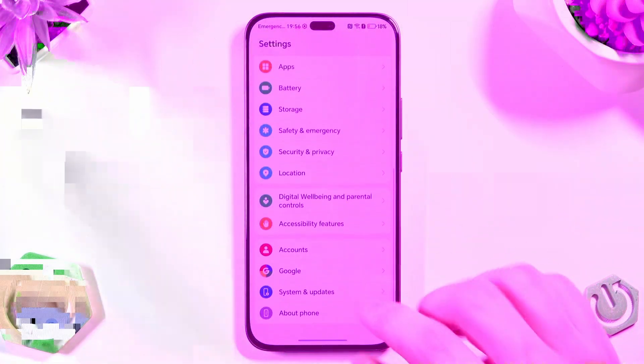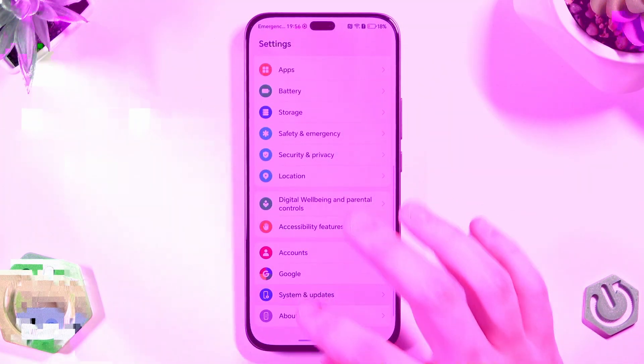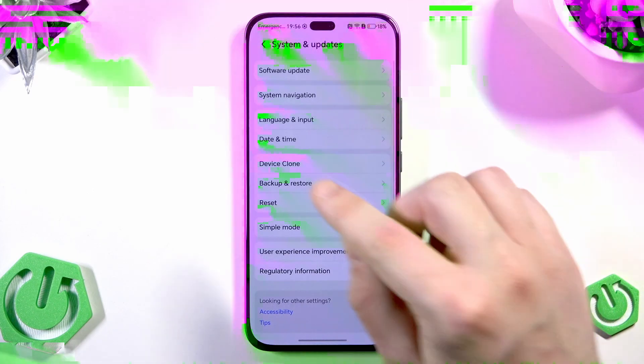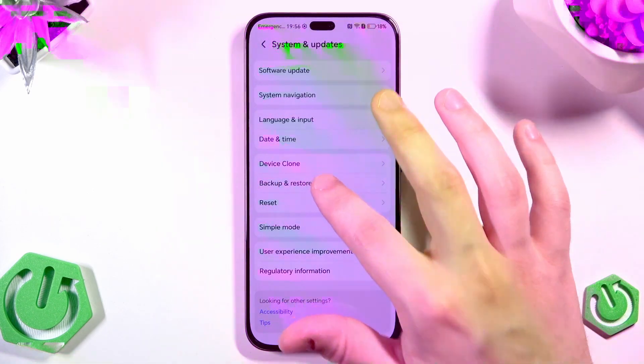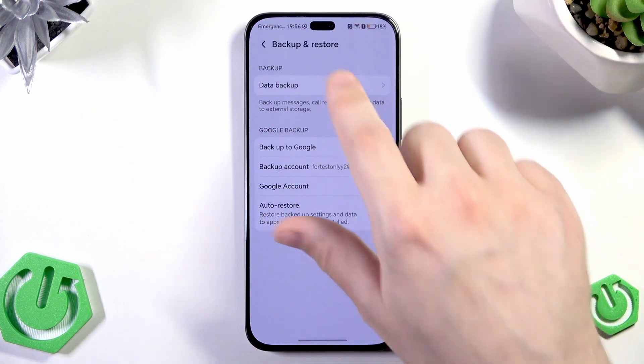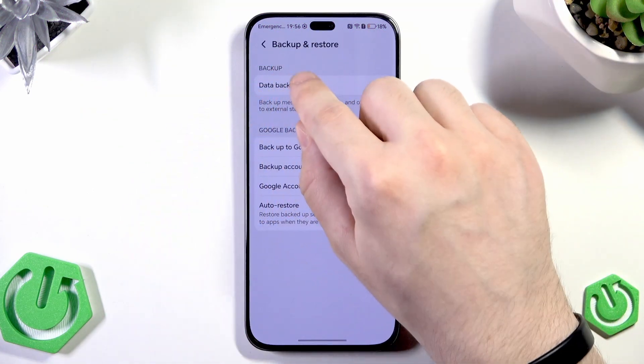In here simply scroll down until you find system and updates. In here click on backup and restore and let's begin with the backup above.